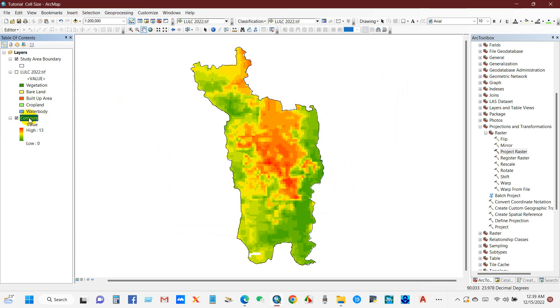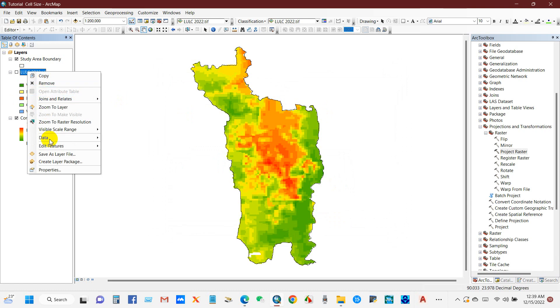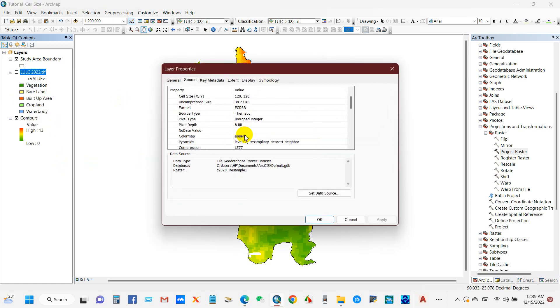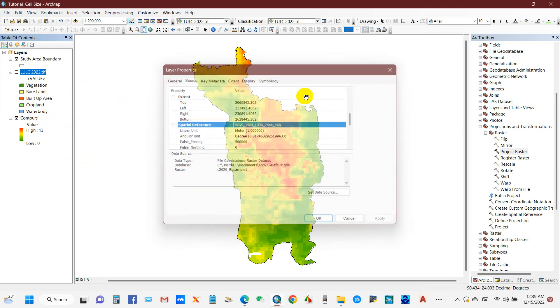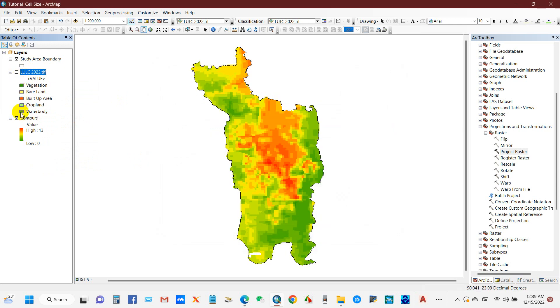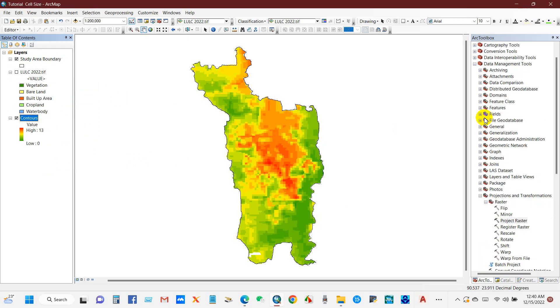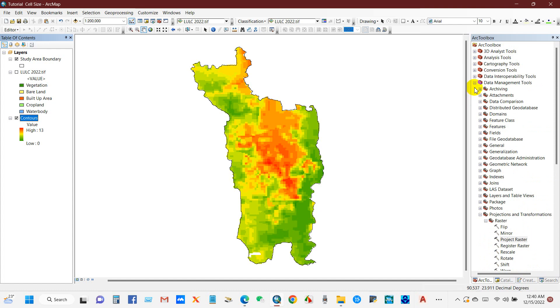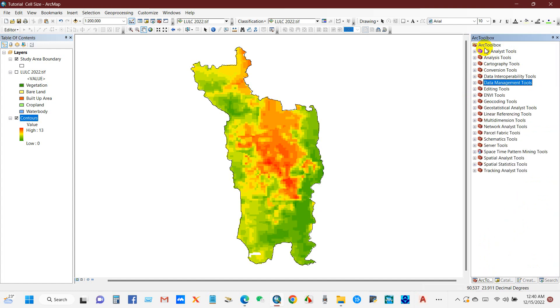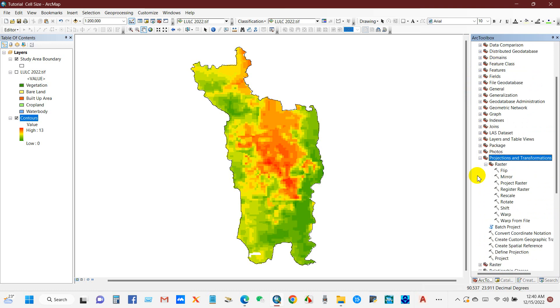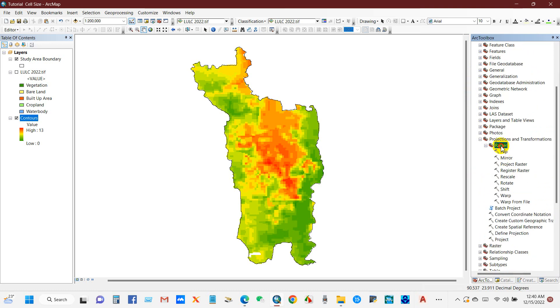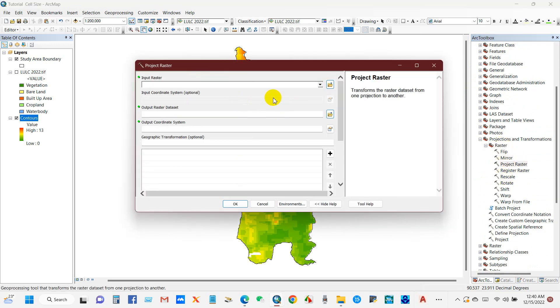I want to change this coordinate system of contour GCS to projected coordinate system. The current system for the LULC map is UTM 46 North. To do that, go to Data Management Tools, then Projections and Transformation, under this choose Raster, then Project Raster.